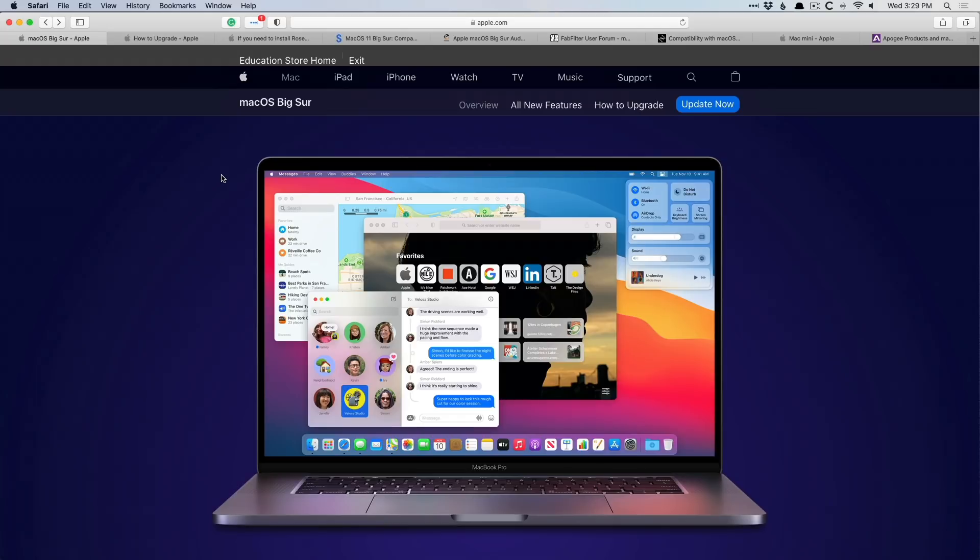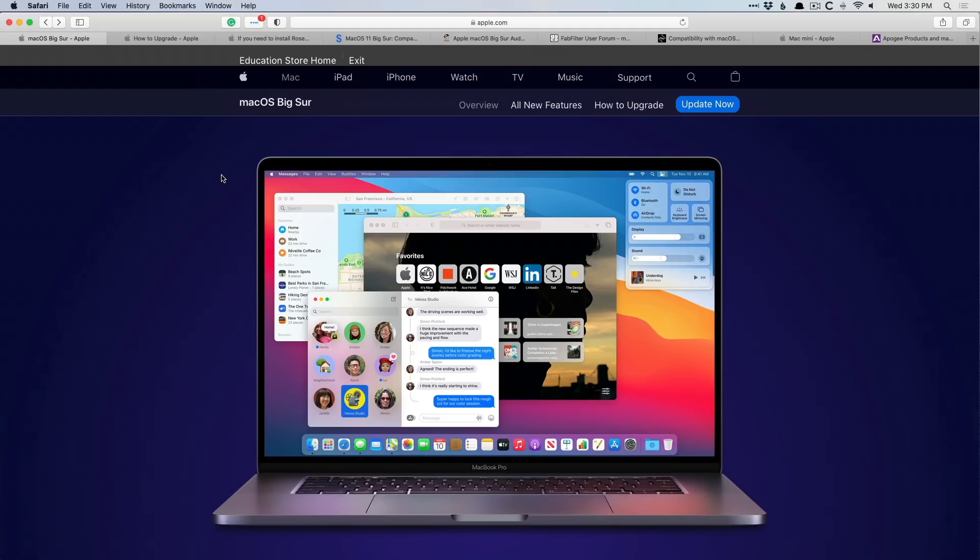But generally speaking, if you rely on your Mac day in and day out for, number one, your profession, or number two, your creative body of work, I would hold off just until some of the compatibility issues and bugs just get ironed out. Of course, this is assuming that your Mac can update to Big Sur. Many folks' Macs may not be able to.